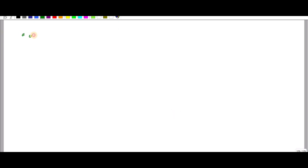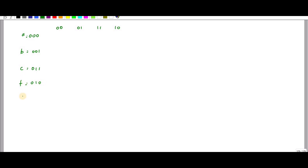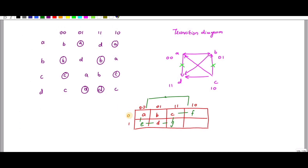The state values are assigned as follows: A is 000, B is 001, C is 010, F is 010... let me clarify — E is 100, D is 101, and G is 110. So the shared row table is constructed using these three-bit state assignments.